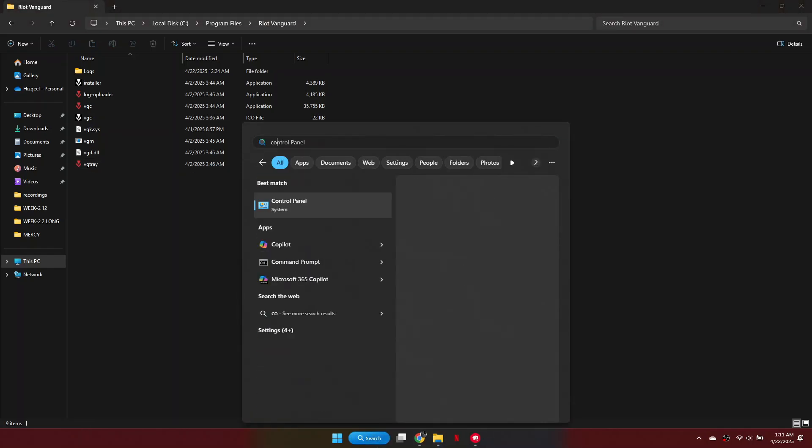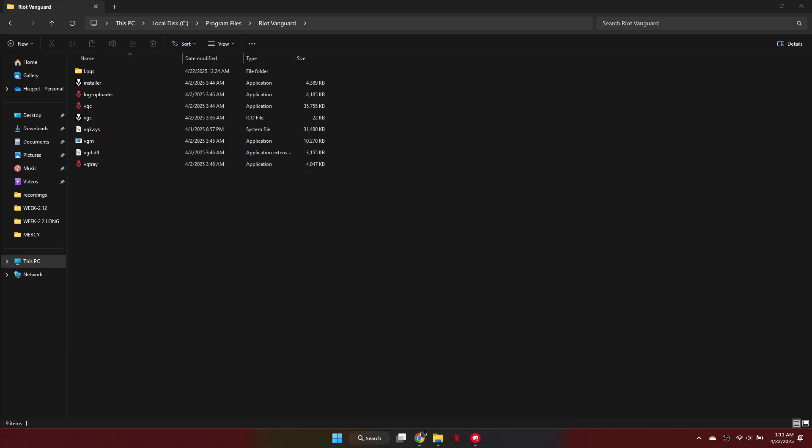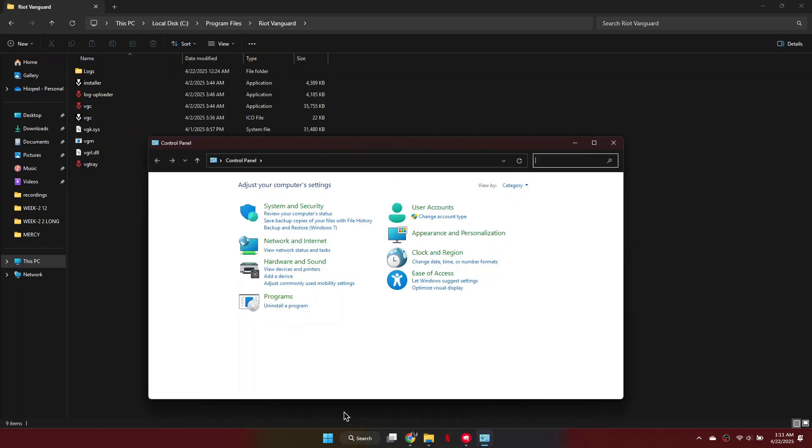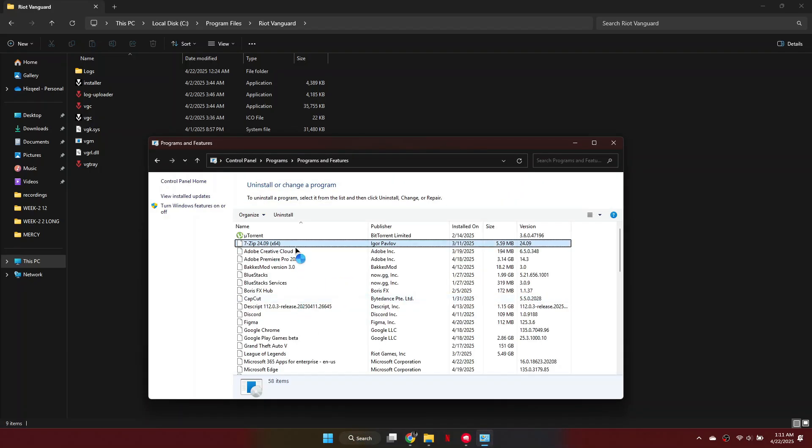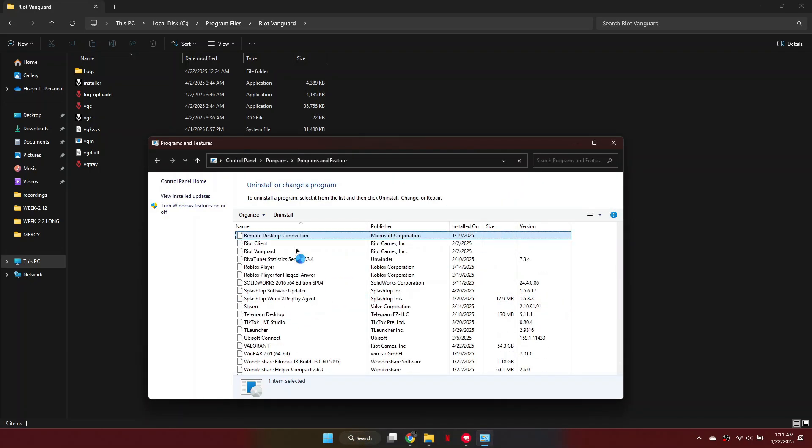After that, search for Control Panel and open it. Select Uninstall a program, then search for Riot Vanguard in the list.